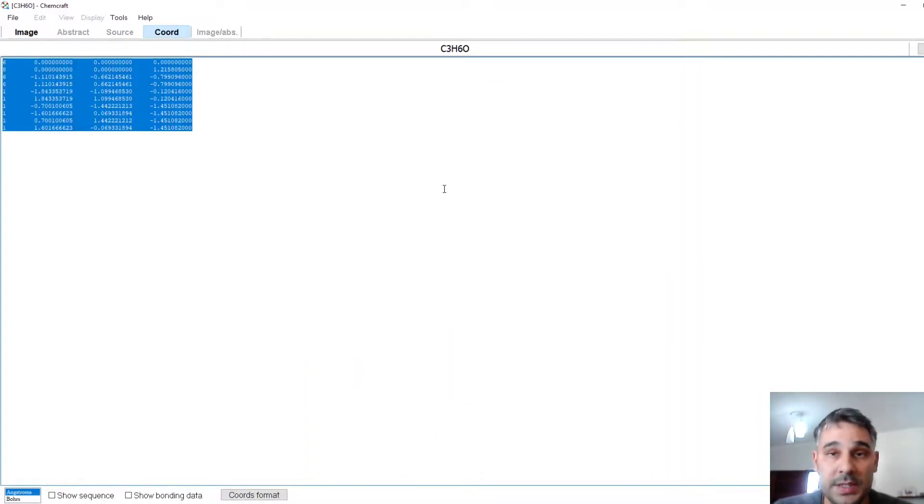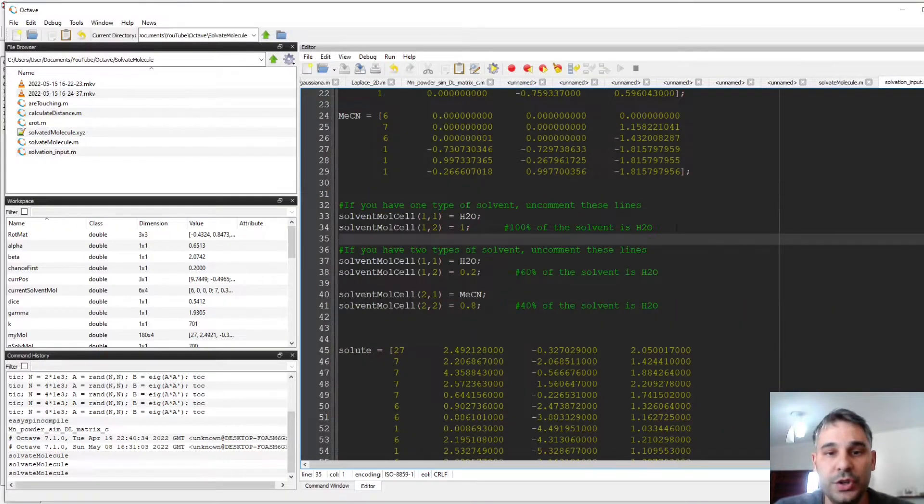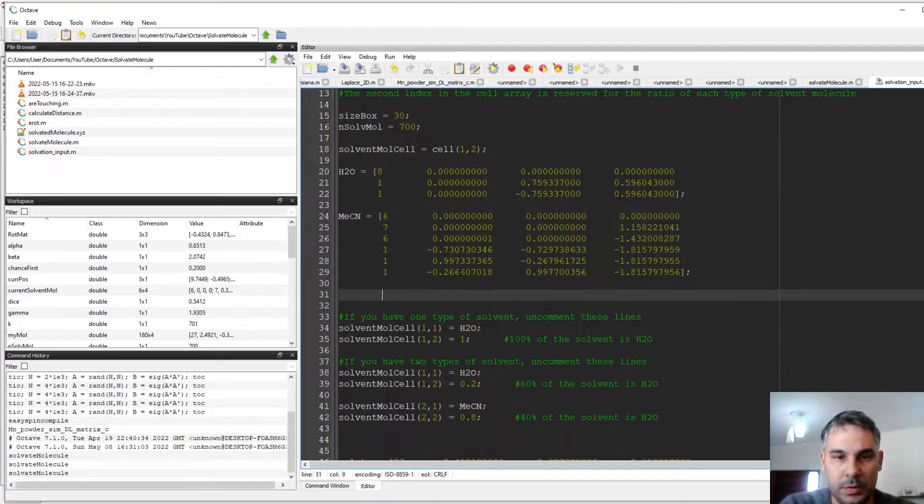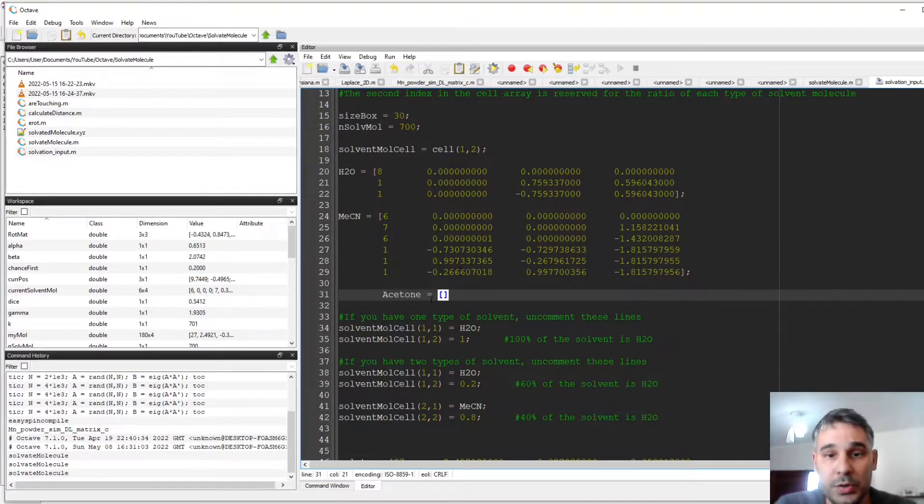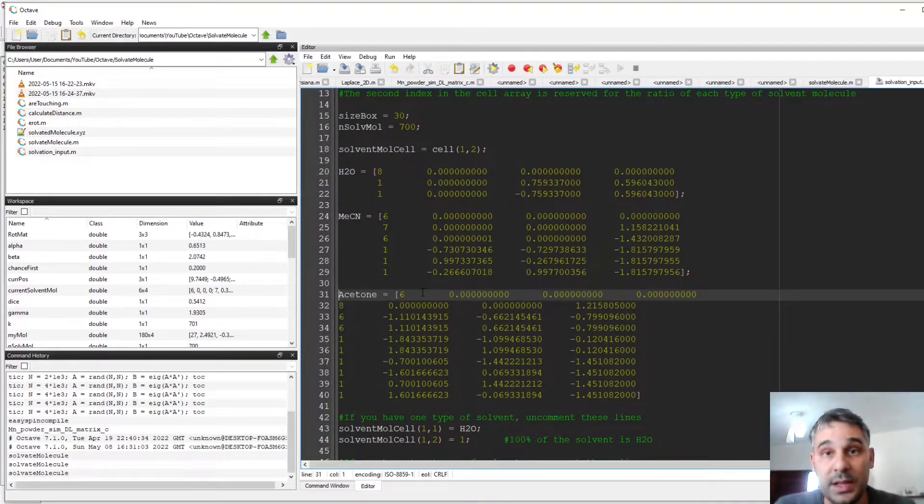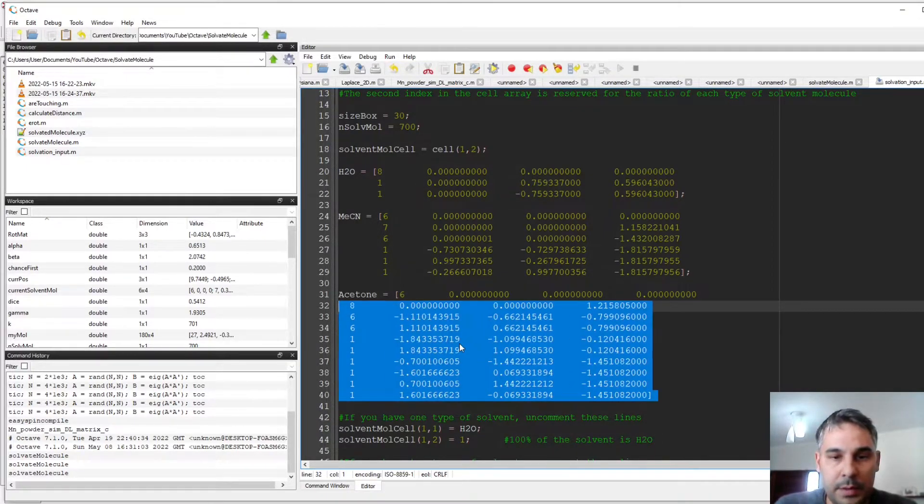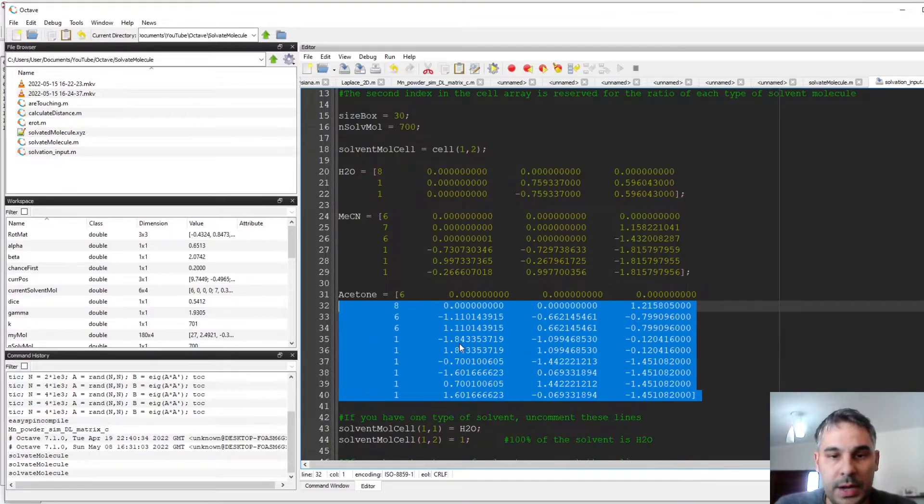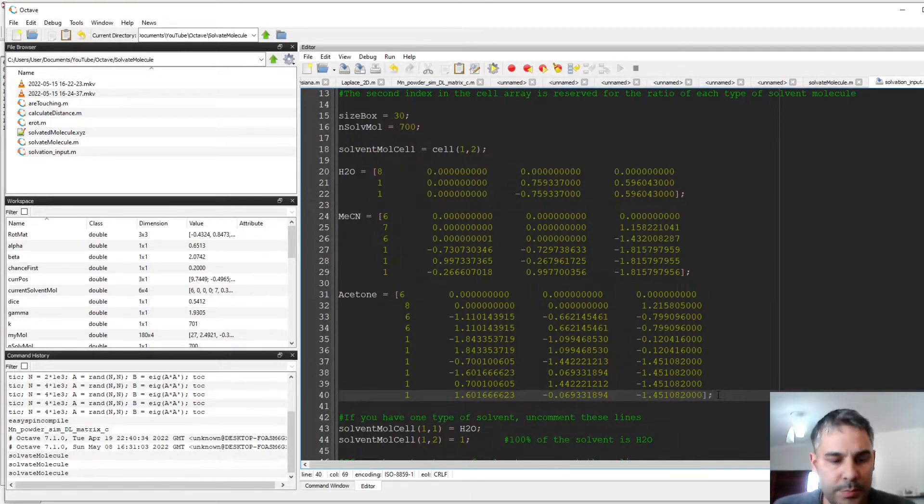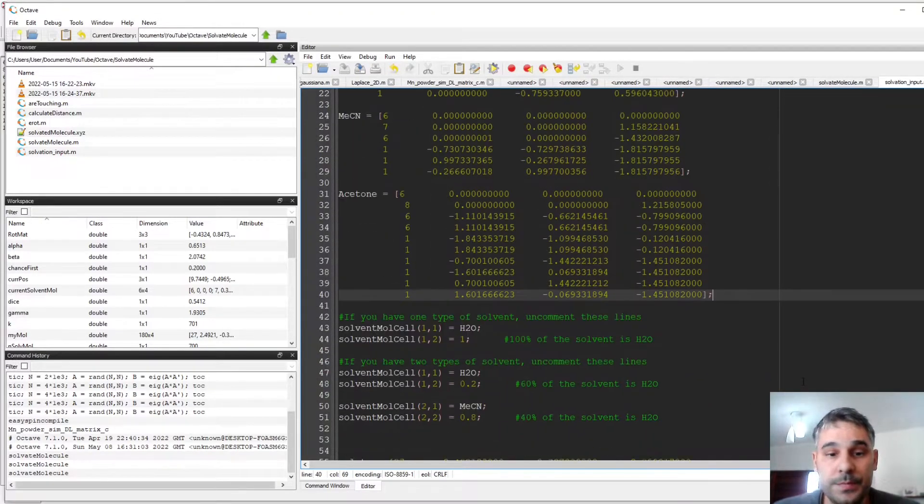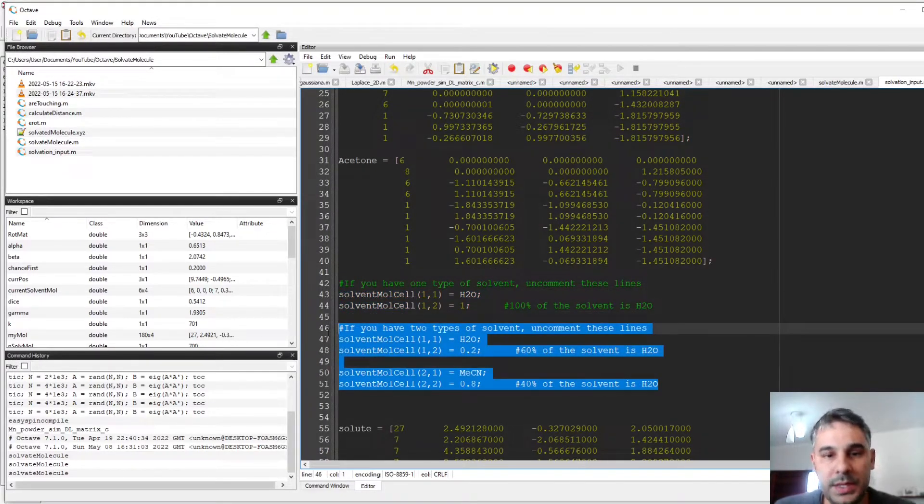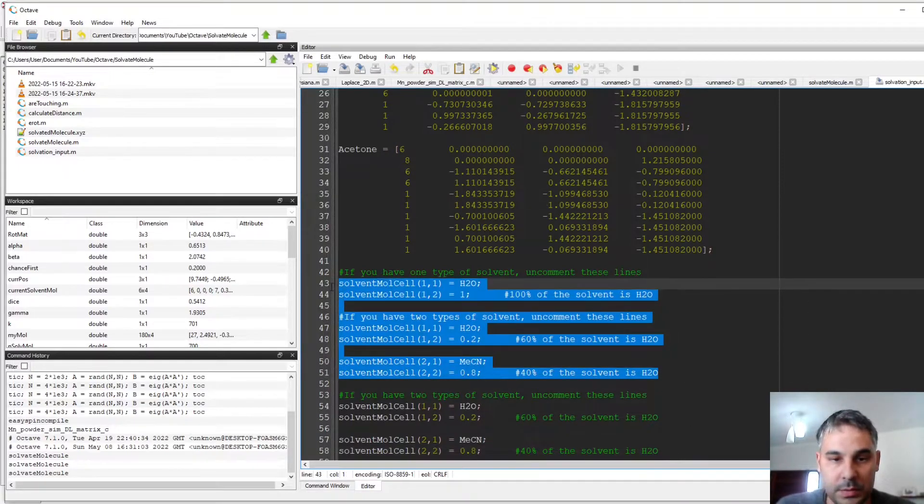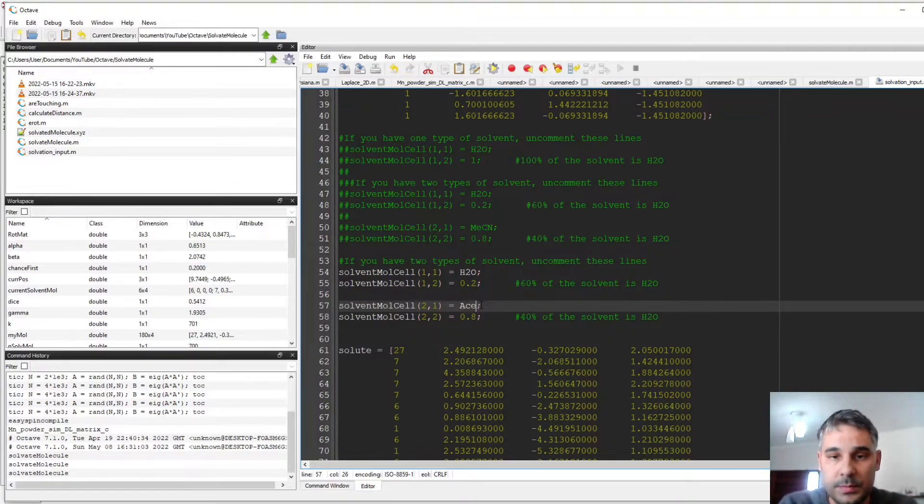I will copy this into Octave, and I go to the Solvation Input program, and I can define a new molecule. I will call it Acetone. And I have to open and close brackets, and inside that I just copy my set of coordinates with atomic numbers. So I will do some tab in order to align this correctly, and I put a semicolon at the end to suppress the output. So now I want to make an acetone-water solvation mixture. What I need to do is, I will copy these lines below, and I will comment them out with Ctrl-R, and I will change the second component to acetone.